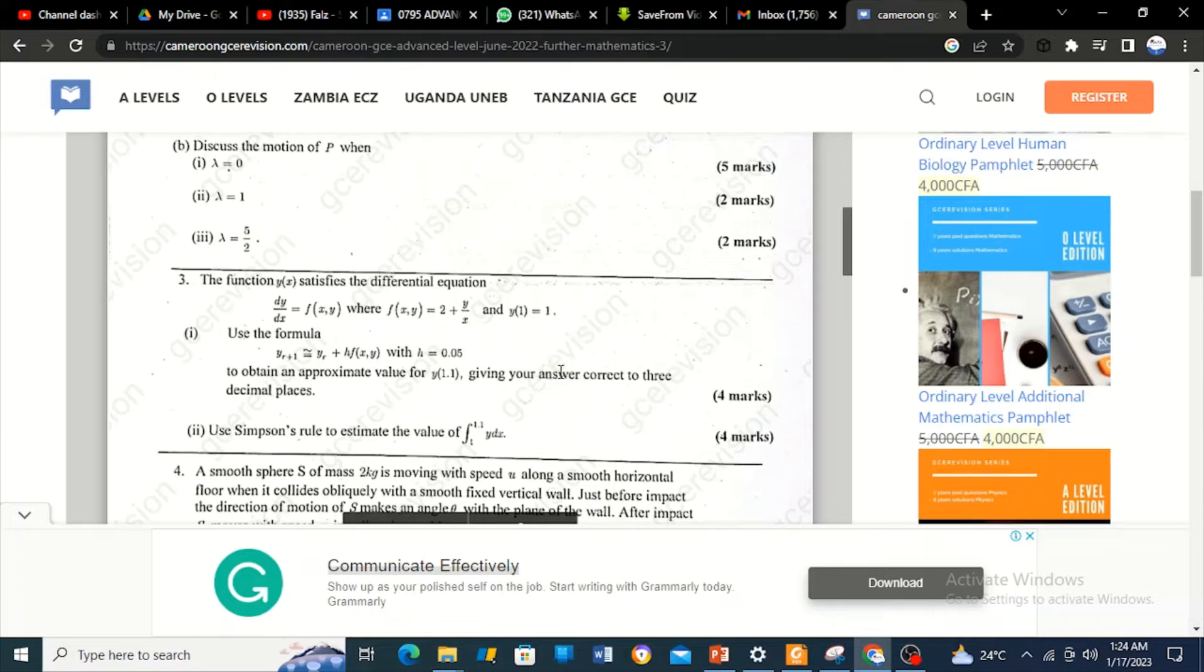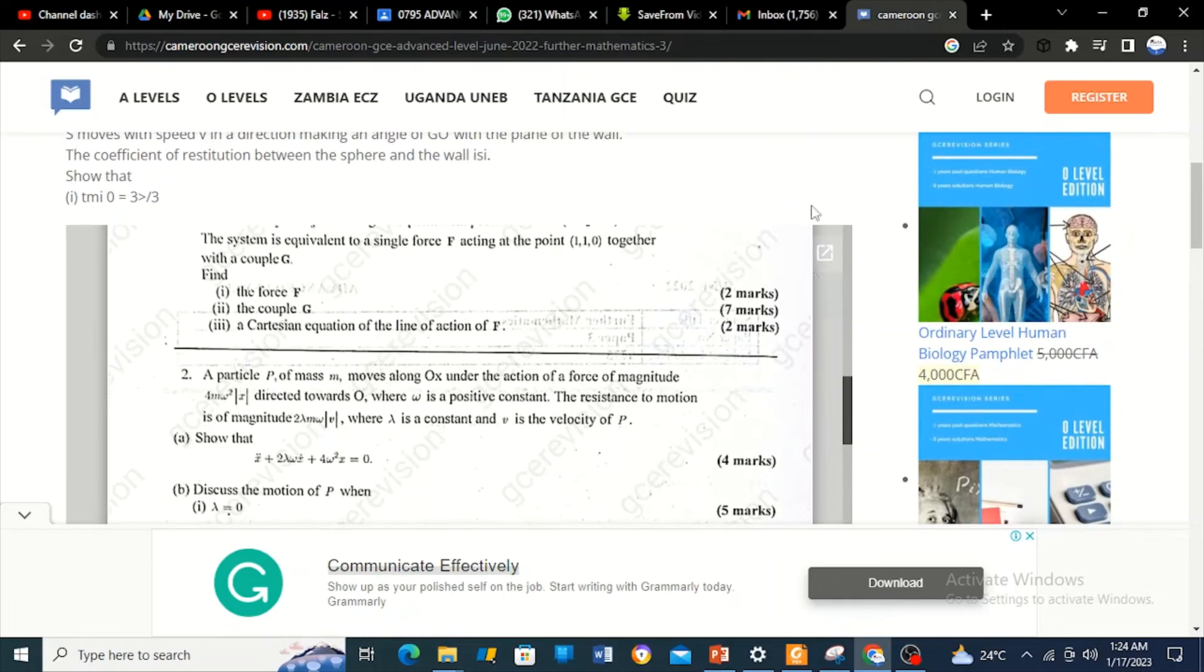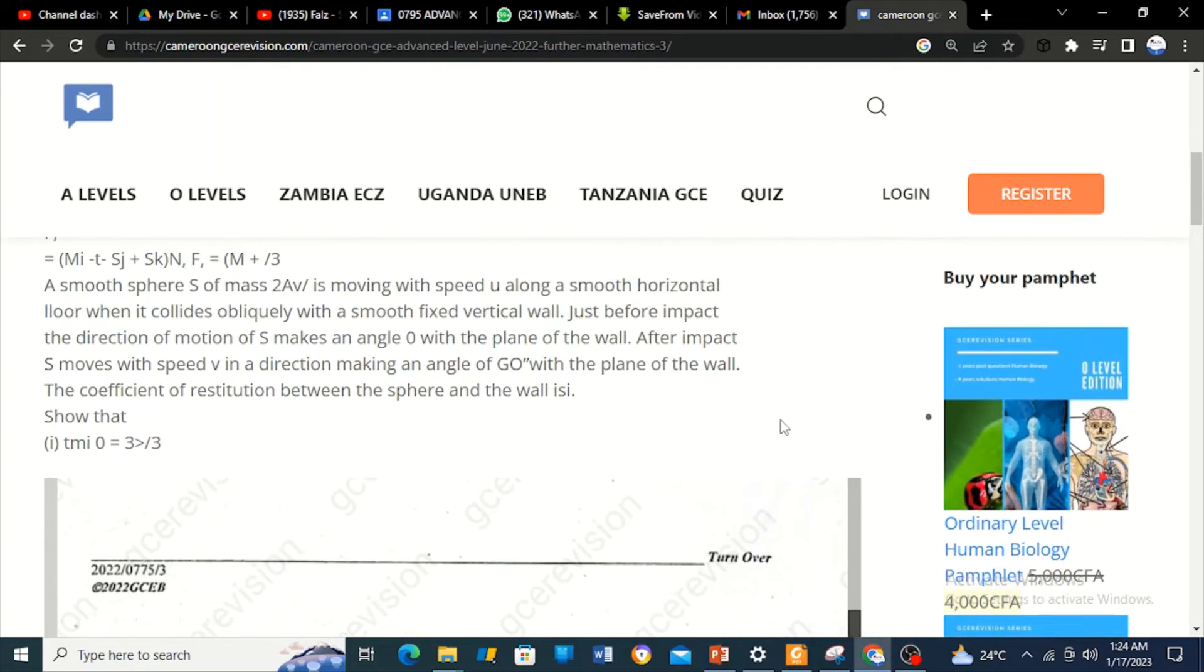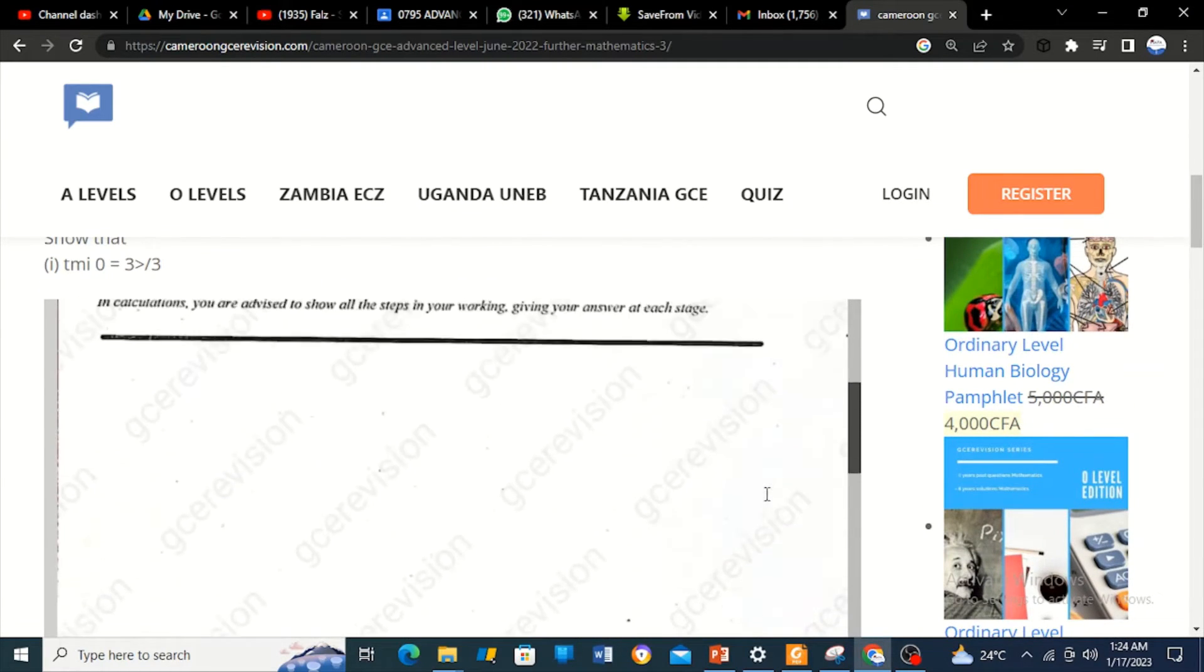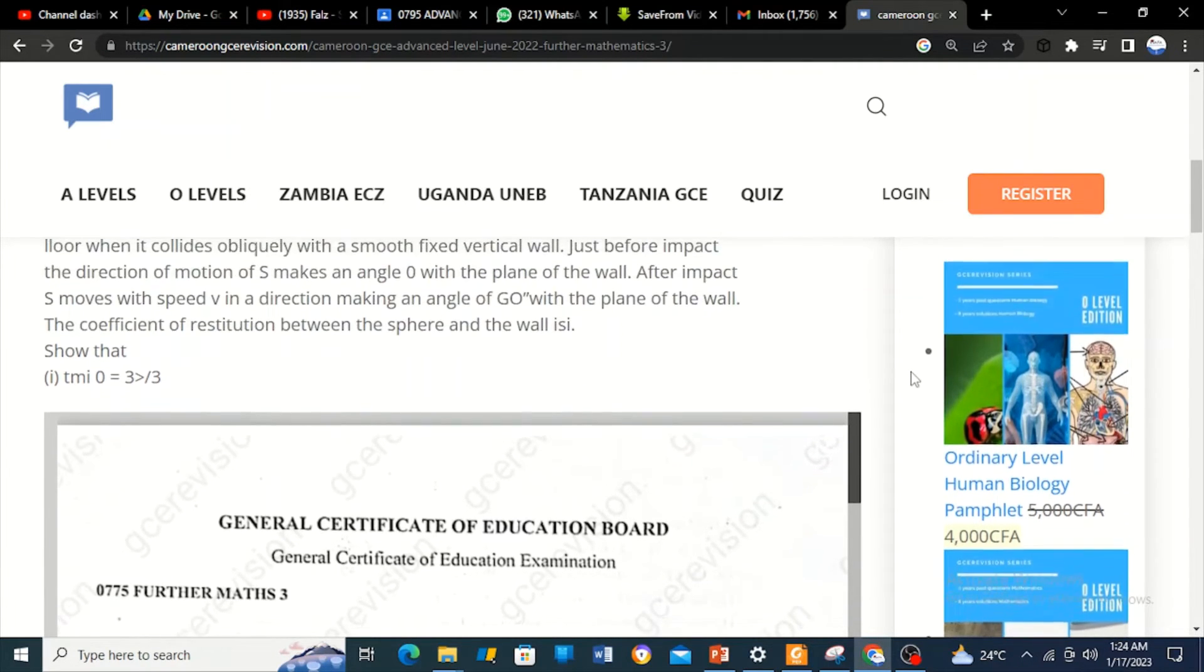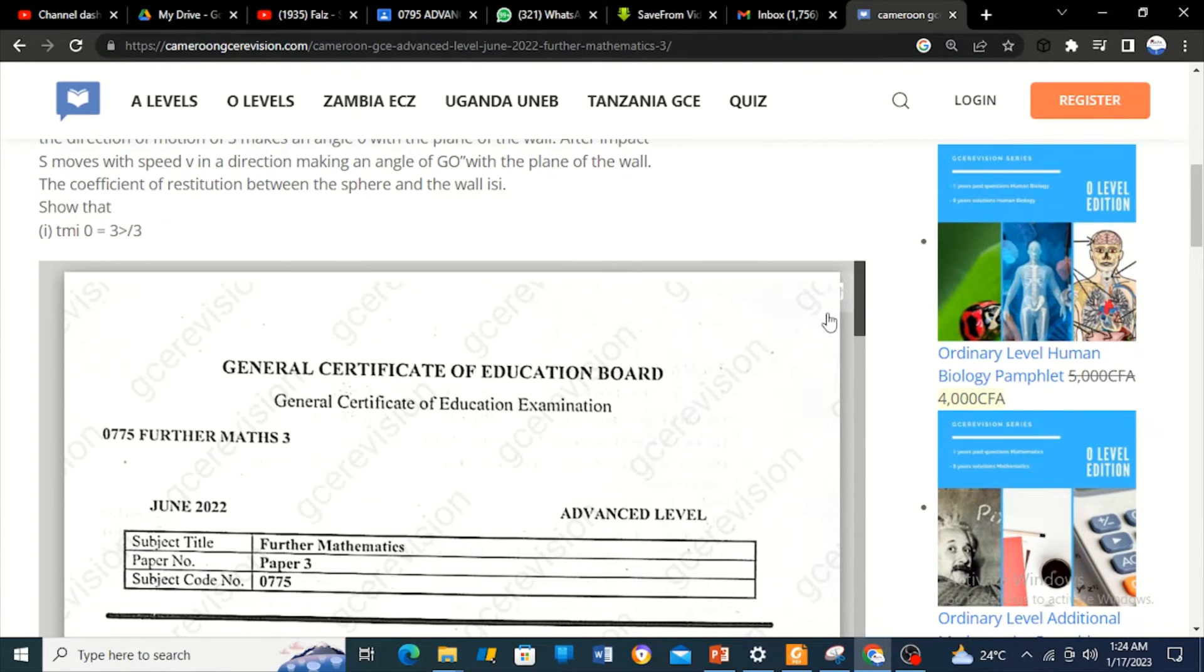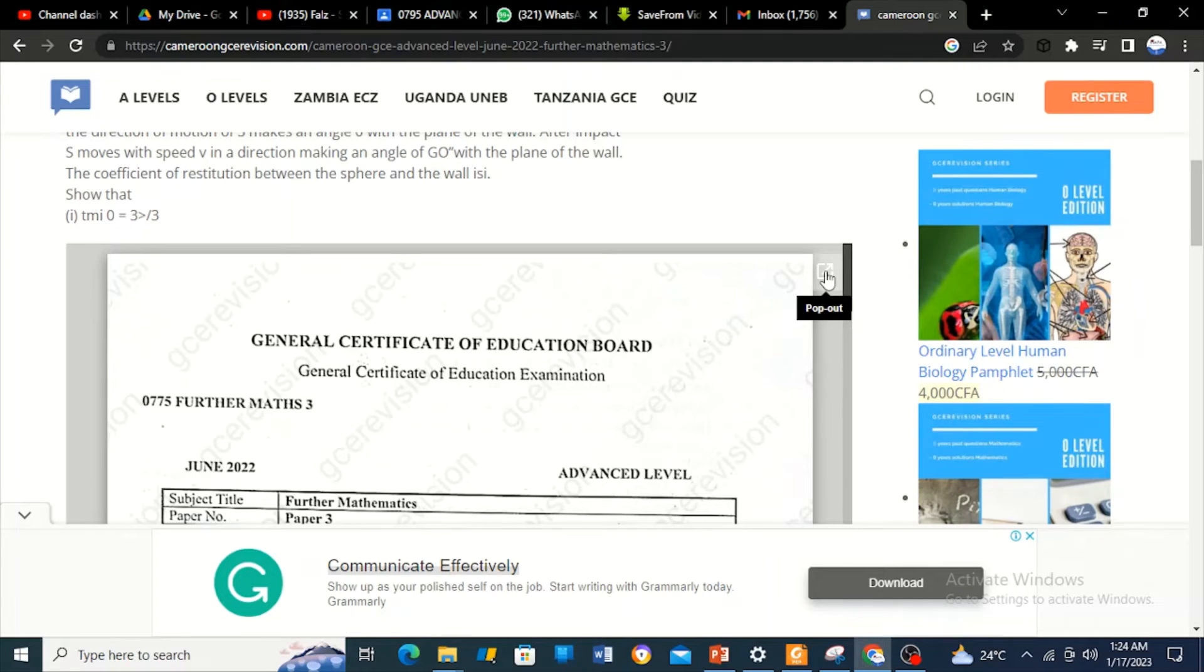Follow me keenly. You see this button here? There is a setting pop-up around here. If you just come close to this, you're going to see it. Here it is. You just need to click on it. It's written there 'pop out.'